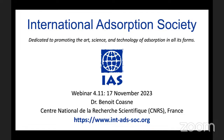Welcome to the 11th presentation in the fourth webinar series presented by the International Adsorption Society. The IAS is an international organization dedicated to advancing adsorption as a solution to scientific, engineering, and human welfare challenges through the promotion of adsorption research and education.